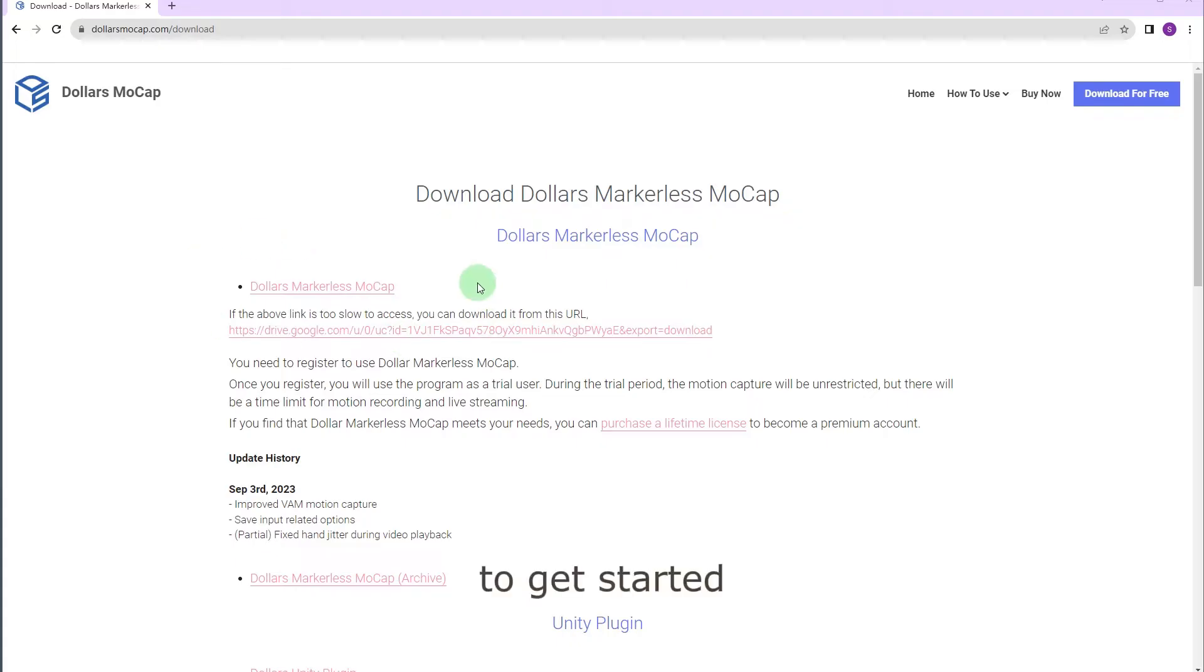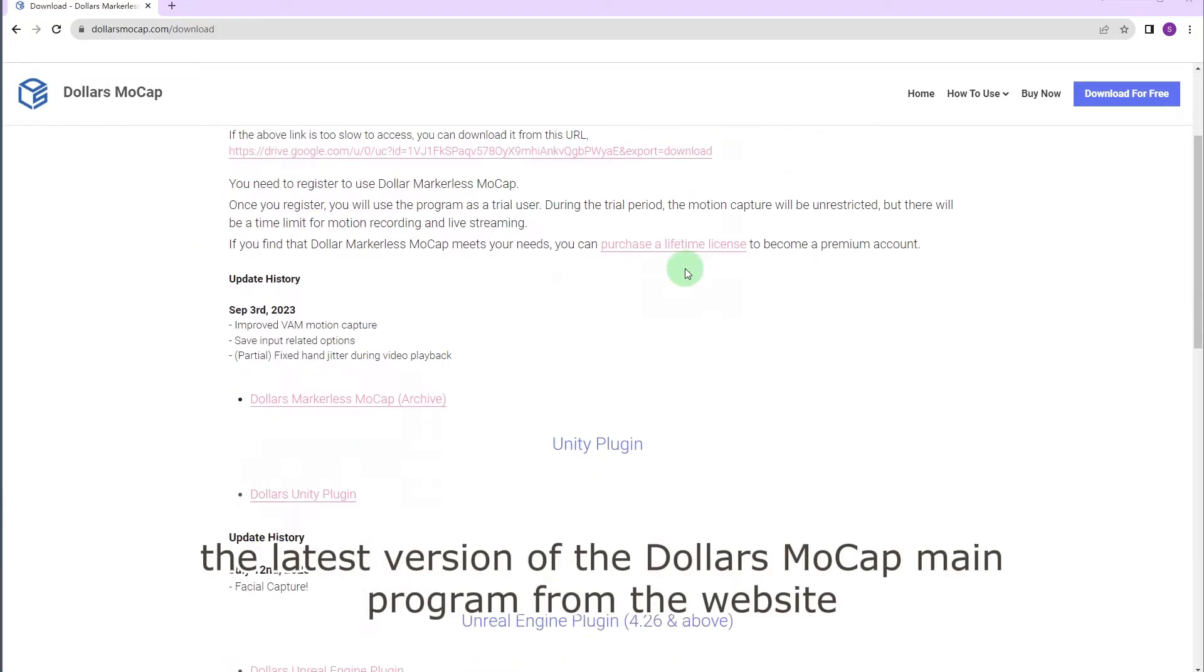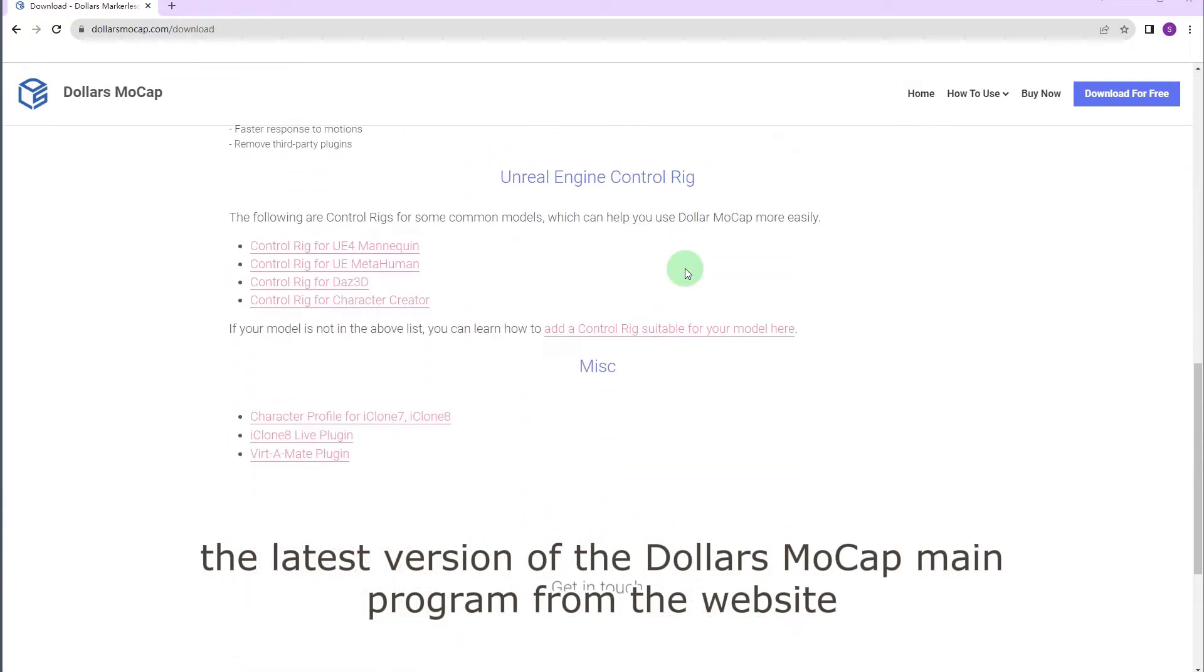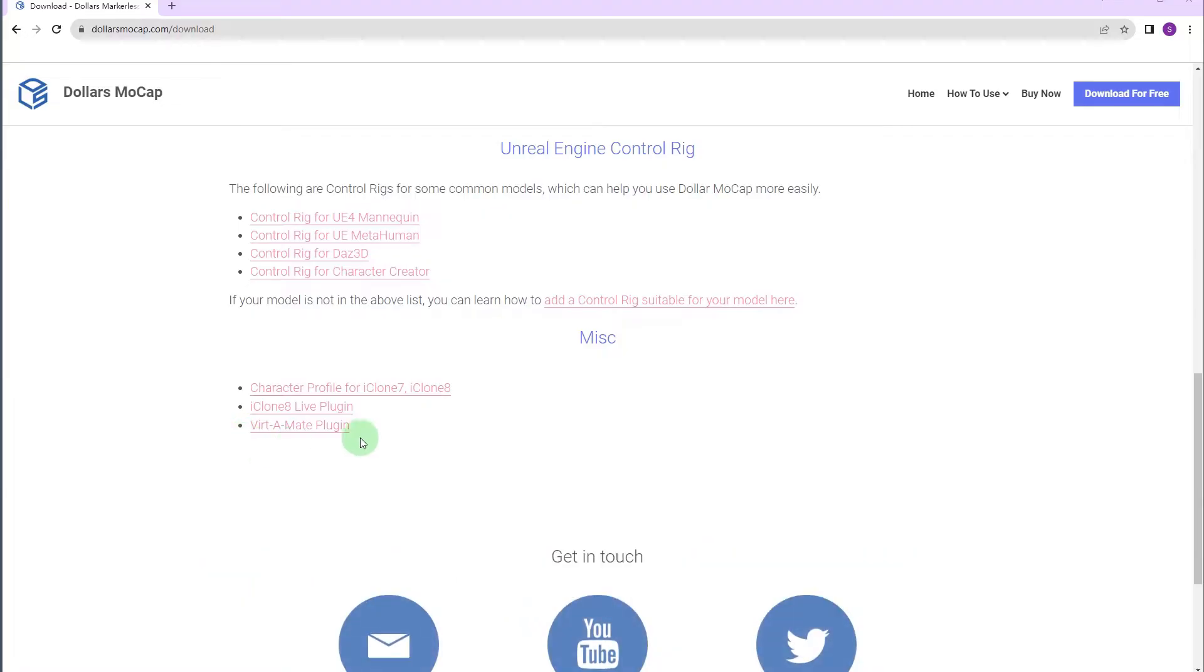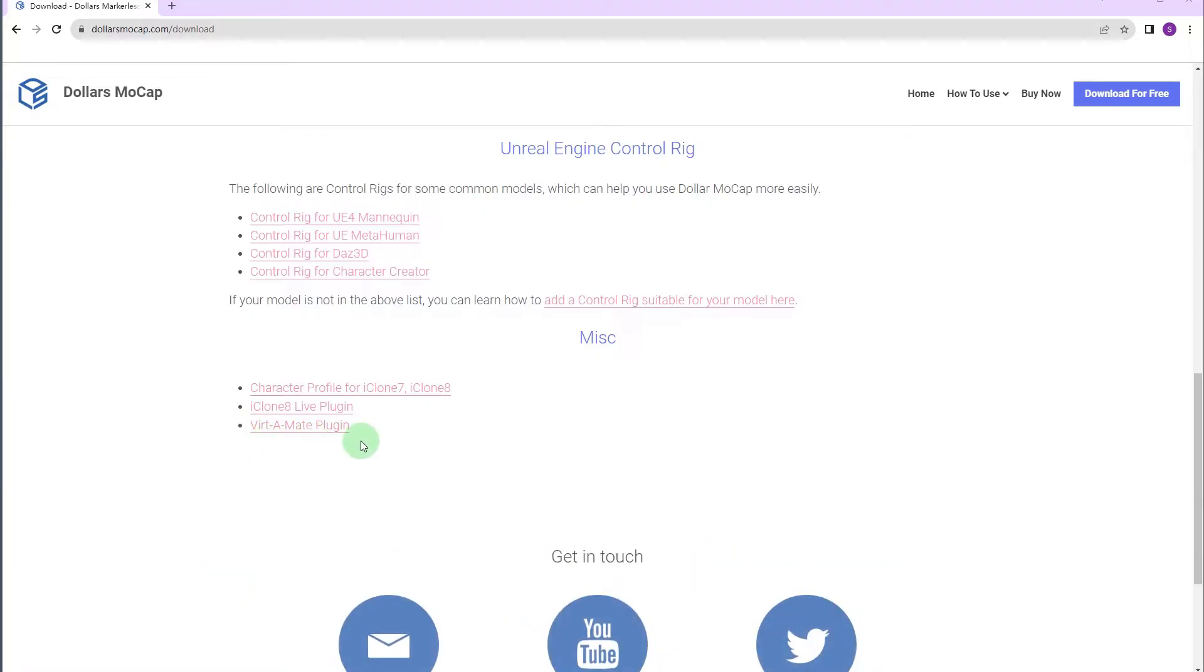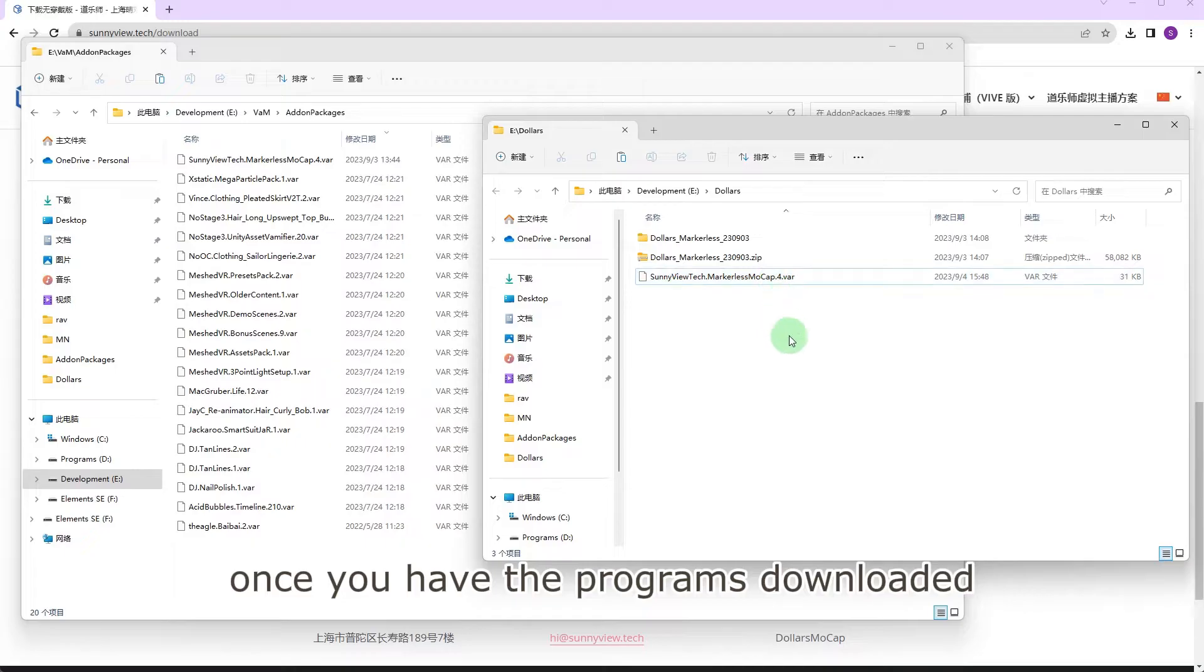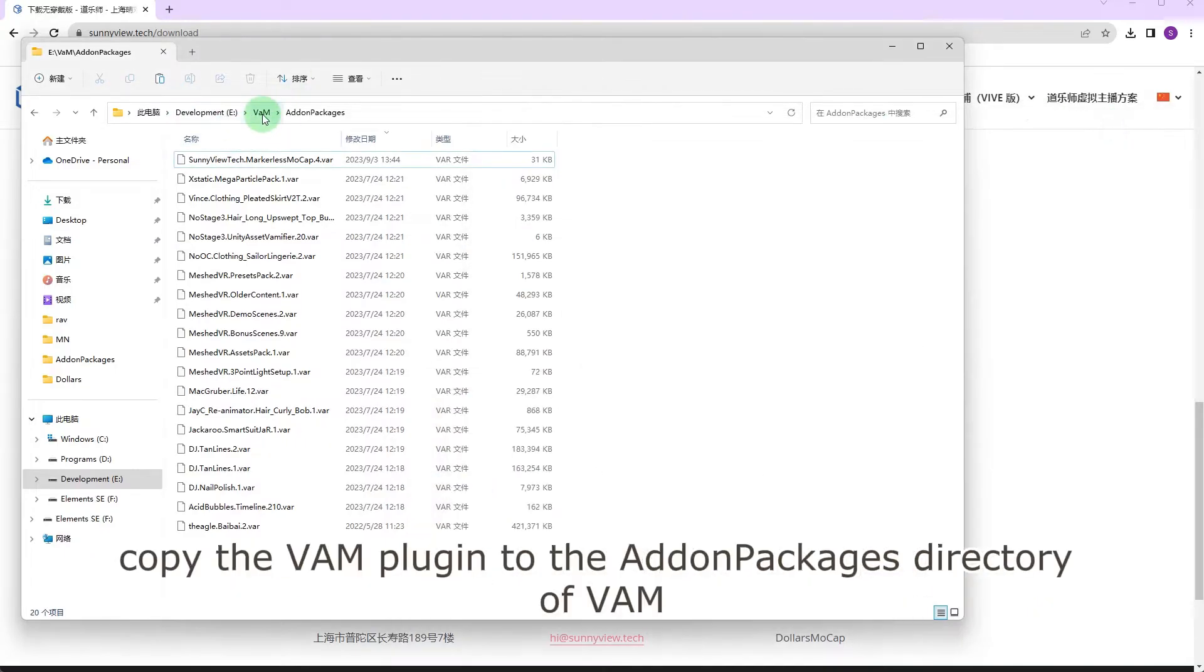To get started, you'll need to download the latest version of the Dollars Mocap main program from the website, as well as the VAM plugin. Once you have the programs downloaded, copy the VAM plugin to the add-in packages directory of VAM.